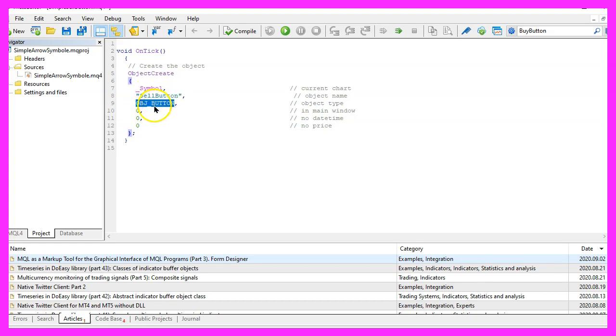Parameter three is for the object type, as I said we are going to use OBJ_BUTTON.